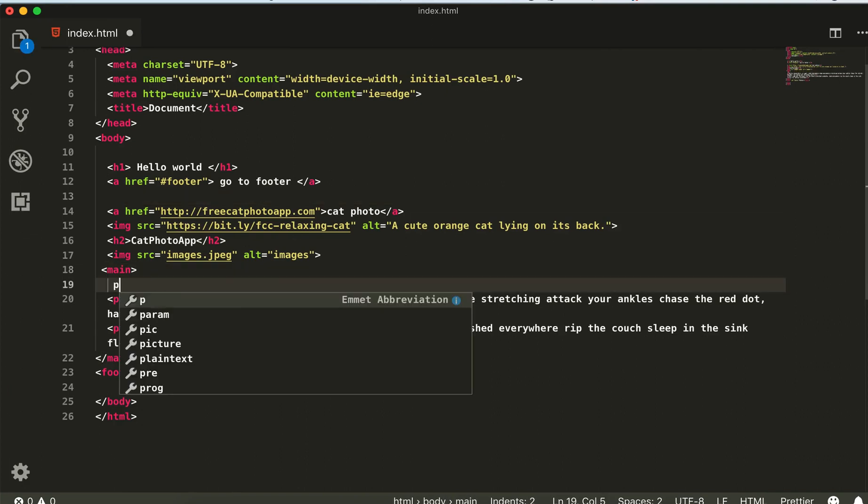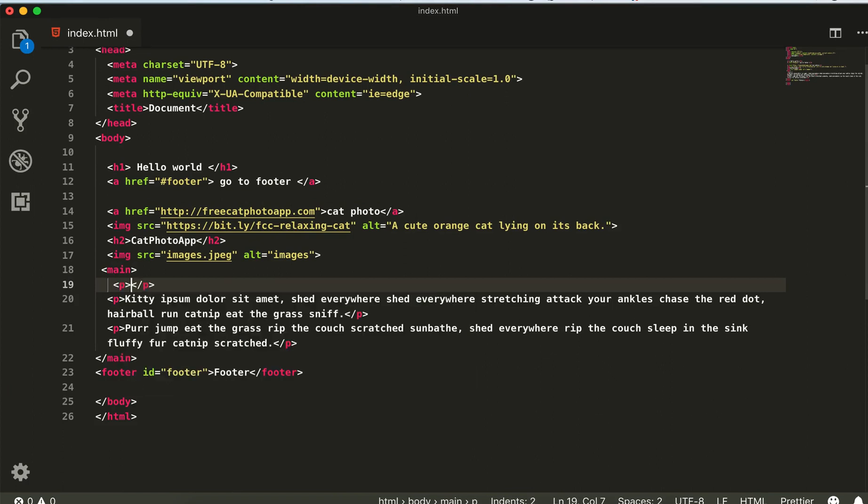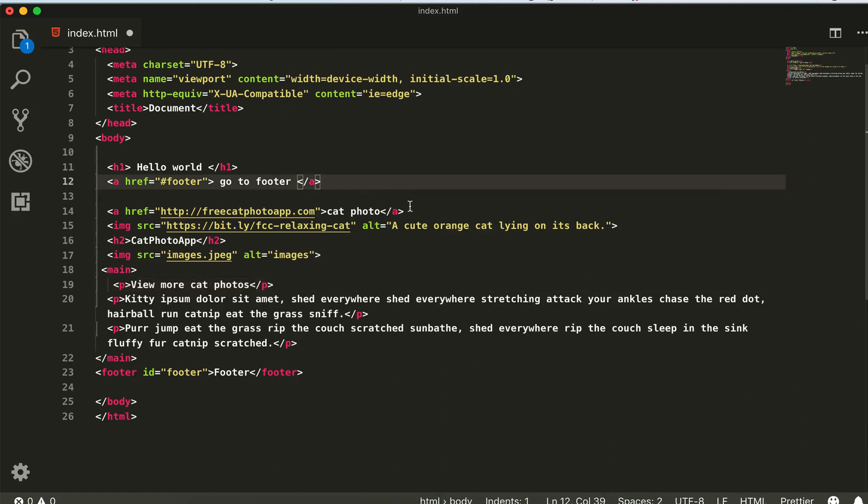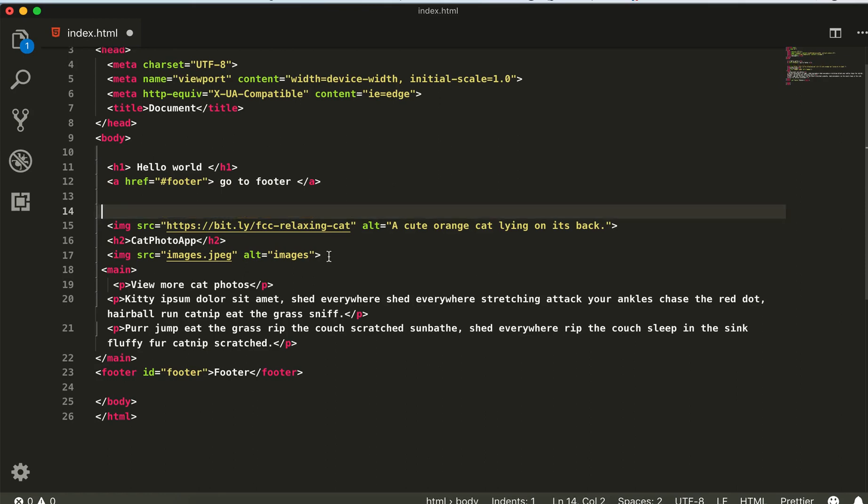I will create the p tag and paste that text here. I will cut this...